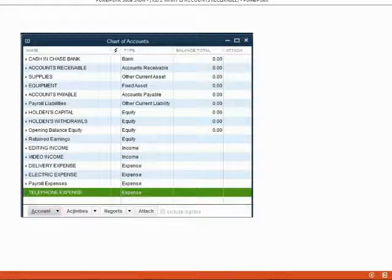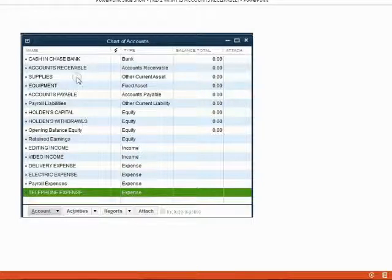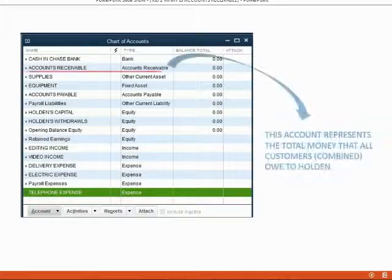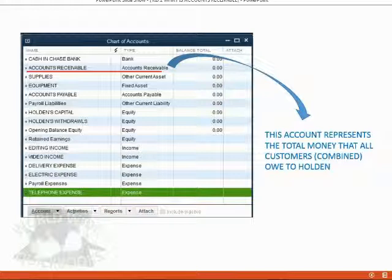When we look at a typical chart of accounts in QuickBooks, we see that the accounts have names and each account name also has an account type. The name is only important for us — it is not important for QuickBooks. You can name an account any name you want and QuickBooks will let you spell it any way you want. However, if the account type is chosen as Accounts Receivable, this tells QuickBooks that this specific account is the account that will represent the total money that all customers combined owe to the company.